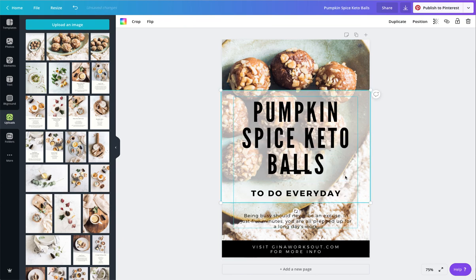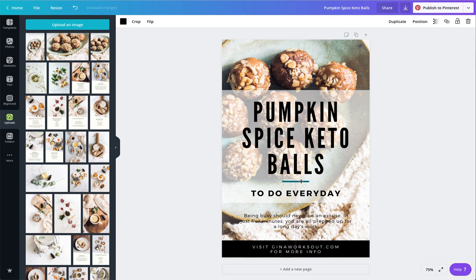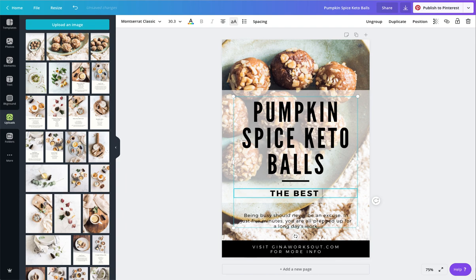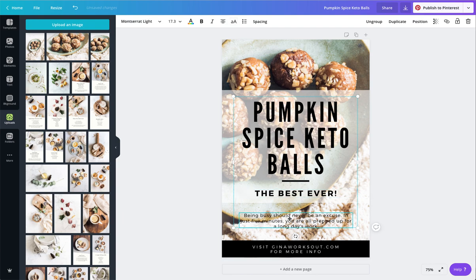That's already looking real good. I'm going to move this little line down here, and I'm going to say the best ever, because you want to draw in whoever is looking at this and really entice them to go for this recipe.